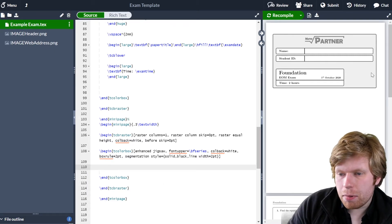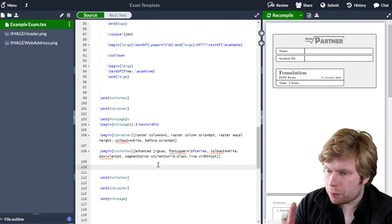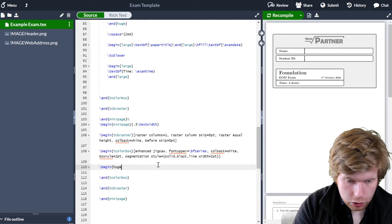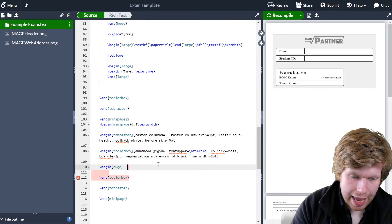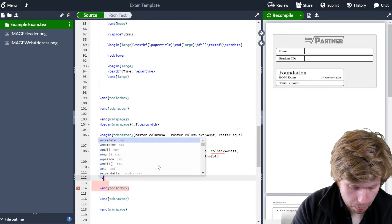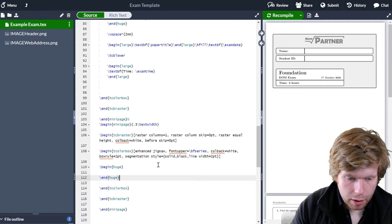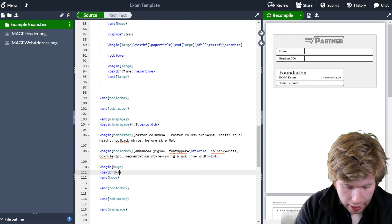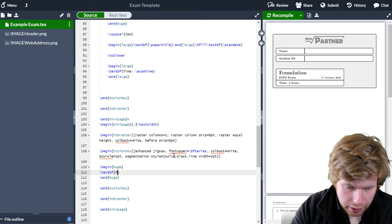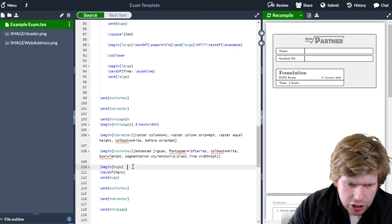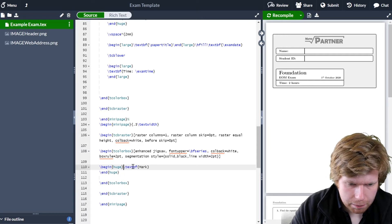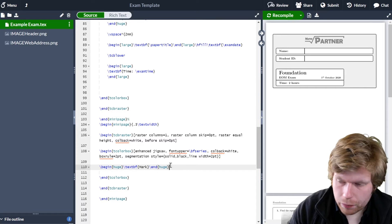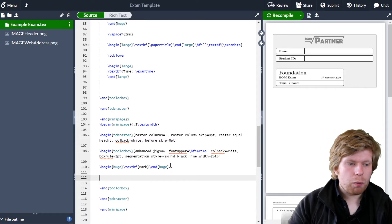The first thing I want to have is the mark along the top. I'm going to put it in a huge font, so I'm going to begin huge, and obviously I also need to end huge as well. In here I'm just simply going to have the mark — I'm going to make this bold and just type mark in lowercase, just to save space and to make the code slightly neater. I'm going to put all of this on the same line.